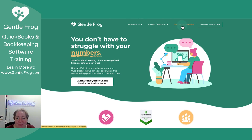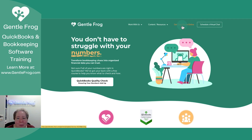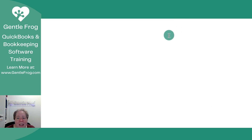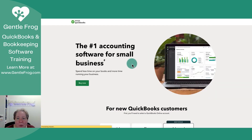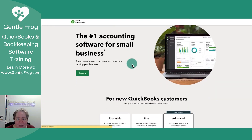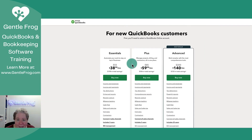If you're looking for QuickBooks Online and you don't currently subscribe, take a look to see what Intuit is offering new customers and then take a look at my website, gentlefrog.com. If you click on get QuickBooks Online, it's going to show you whatever current discounts I have available. Again, I have no control over these — this is just a reseller through QuickBooks Online.